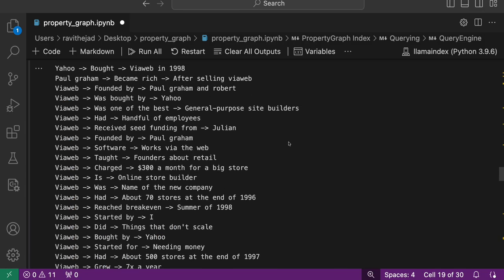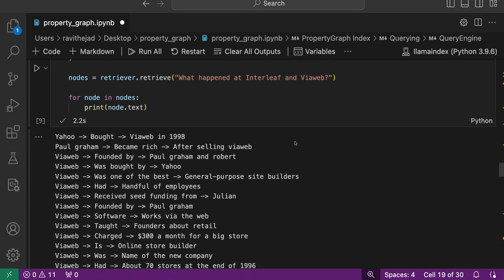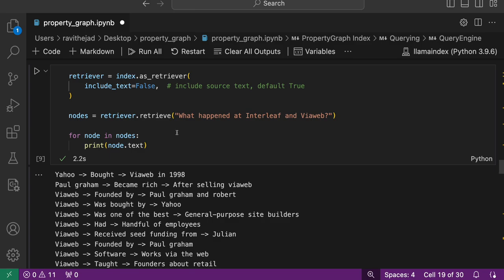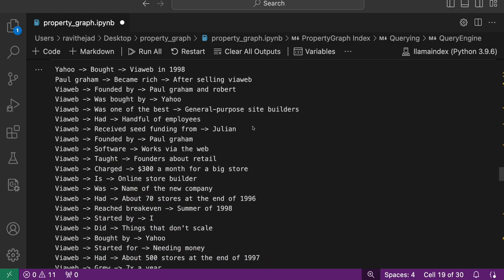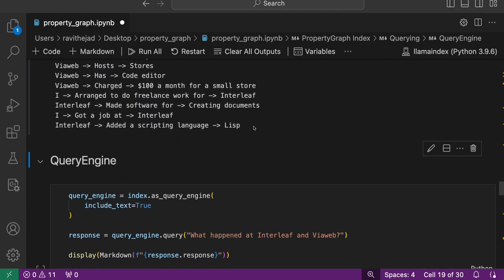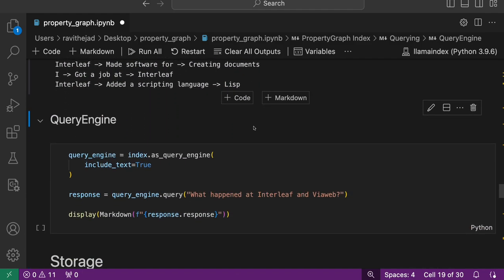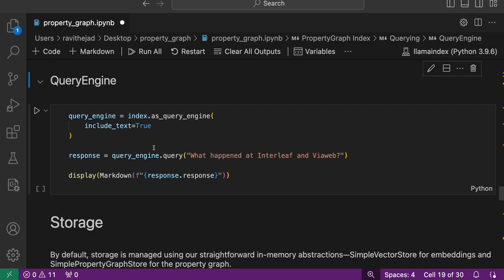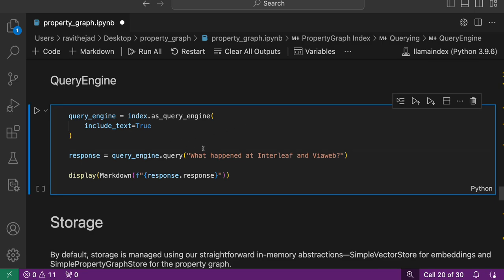These are the triplets that have been retrieved for the given query. You can experiment with different queries. For the query engine, you can create this query engine with index.as_query_engine that we used to do with RAG pipeline as well.